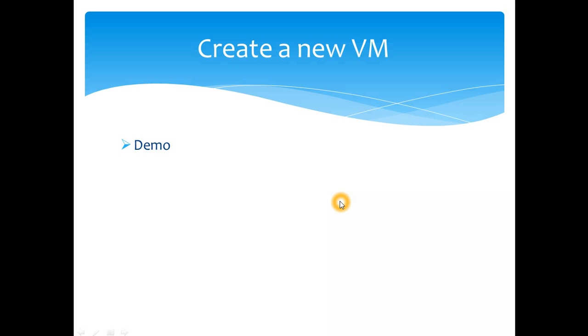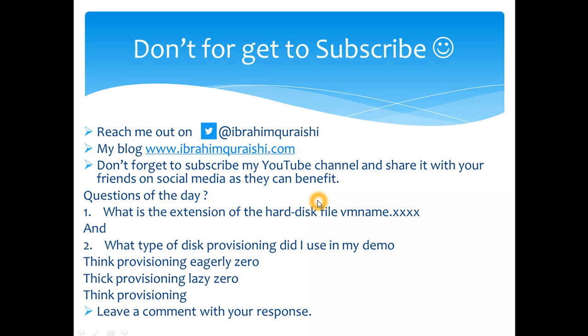So that was our first VM installation. I hope you guys are excited and hope you guys have built your own labs at home to try this out. So let's quickly go through what we have discussed. We discussed how to create a new virtual machine and how we are leveraging the vCenter server and the ESX host and creating a new virtual machine. If you have any questions reach out to me at Ibrahim Khureshi. My blog is ibrahimkhureshi.com. You'll find most of the videos which I'm doing along with the blog posts. Don't forget to check them out. Don't forget to subscribe my YouTube channel and share it with your friends and ask them to share it on the social media as well.